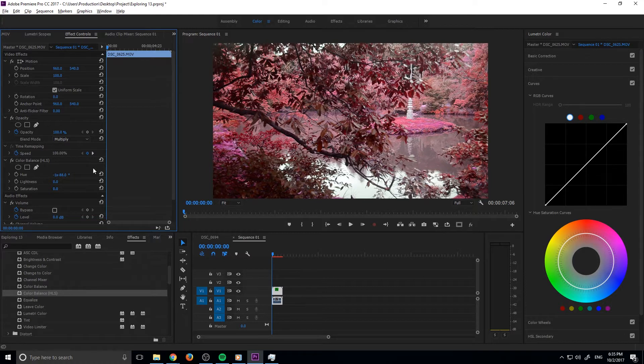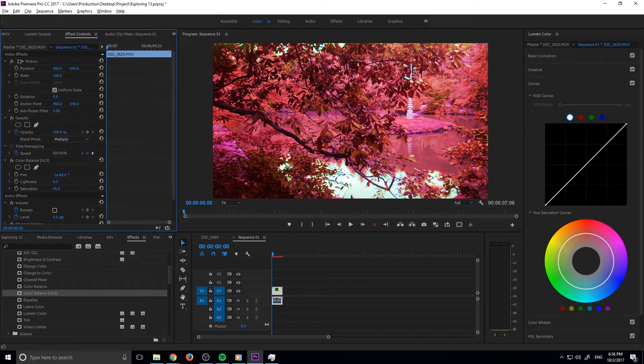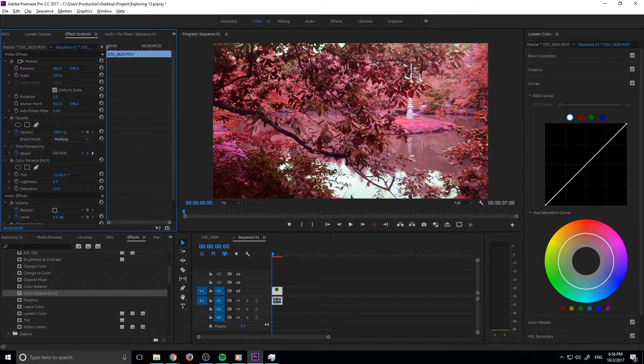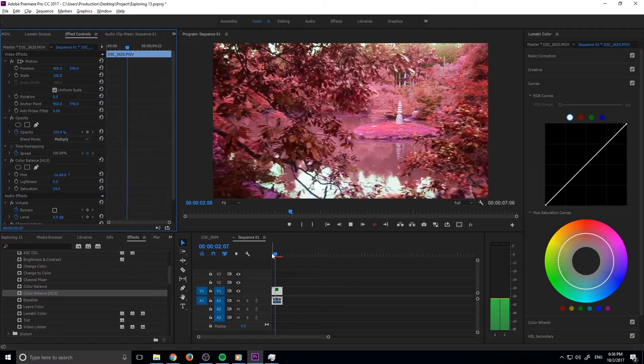Then basically you can go either way here. You can drop off the saturation or you can add a little bit to really make it blood red. I'm actually going to add a little bit of saturation to make everything here that red color.